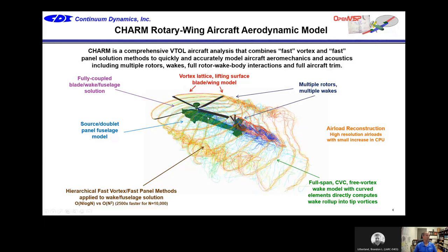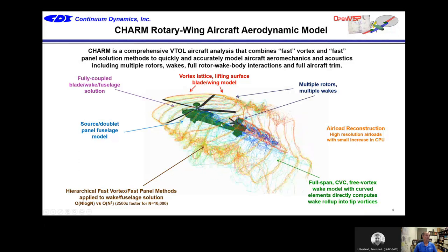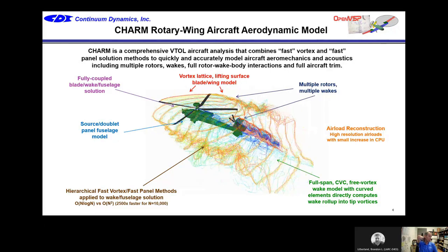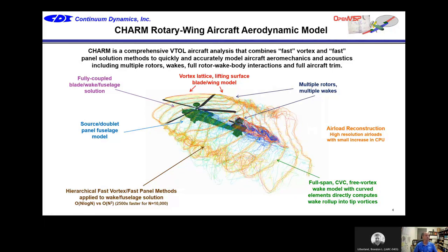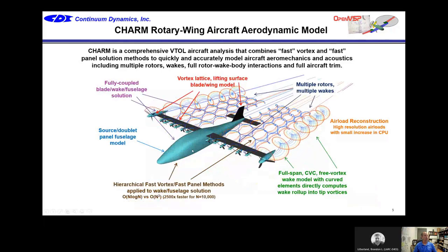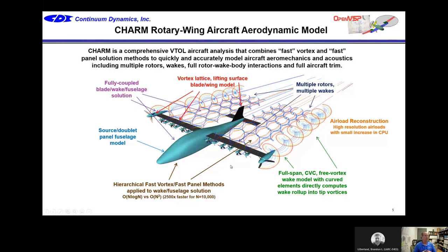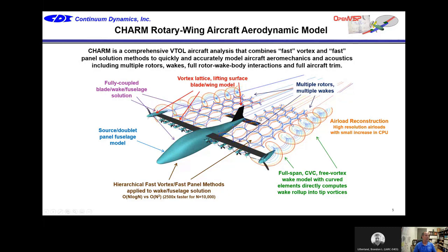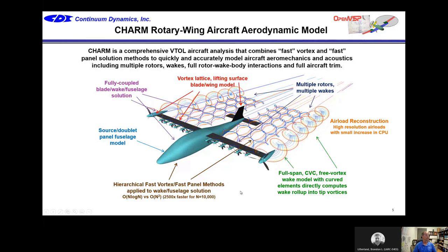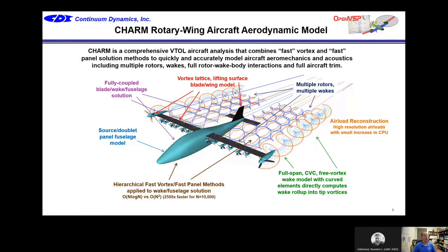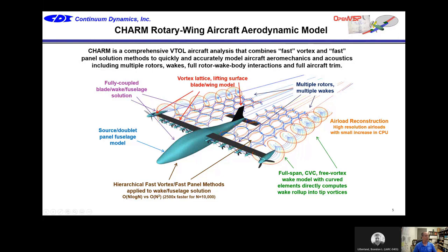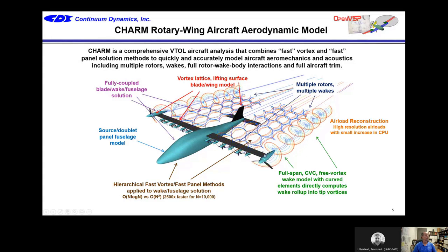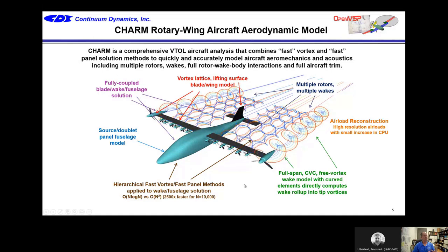We also have a source doublet panel model of the fuselage — a fully coupled wake-panel solution. And we use a vortex lattice lifting surface model for the blades. A lot of comprehensive codes use a lifting line model; we use a lifting surface, which gives you a chordwise distribution. For eVTOL aircraft with lower aspect ratio prop blades, wings, and tail surfaces, having 3D effects and chordwise distribution is important. You can even physically deflect flaps and control surfaces and see what happens when the prop wash goes over the wings.